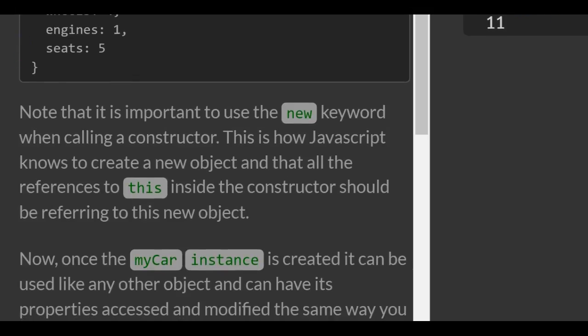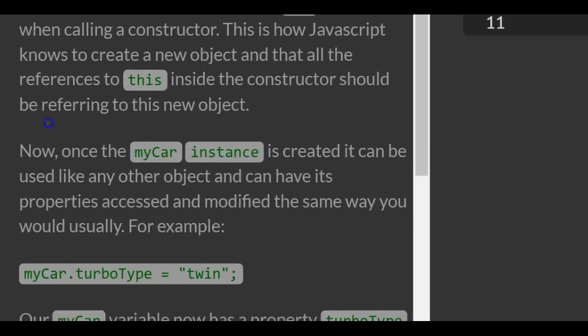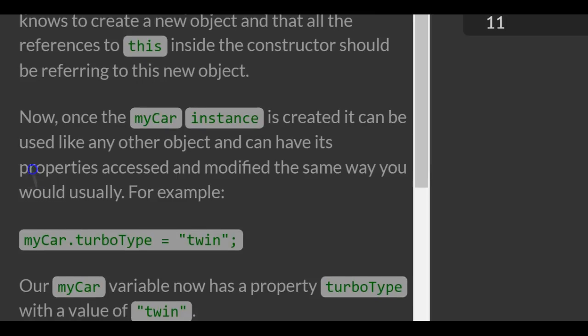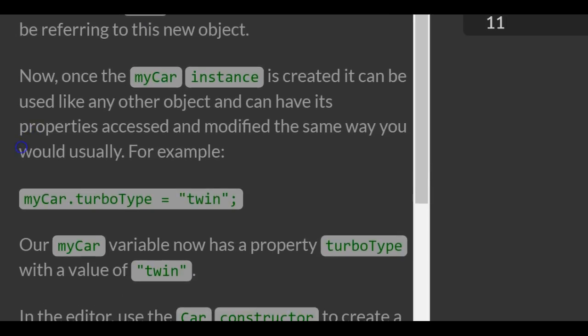Note that it is important to use the new keyword when calling a constructor. This is how JavaScript knows to create a new object, and that all the references to 'this' inside the constructor should be referring to this new object. Once the myCar instance is created, it can be used like any other object and can have its properties accessed and modified the same way you would usually.